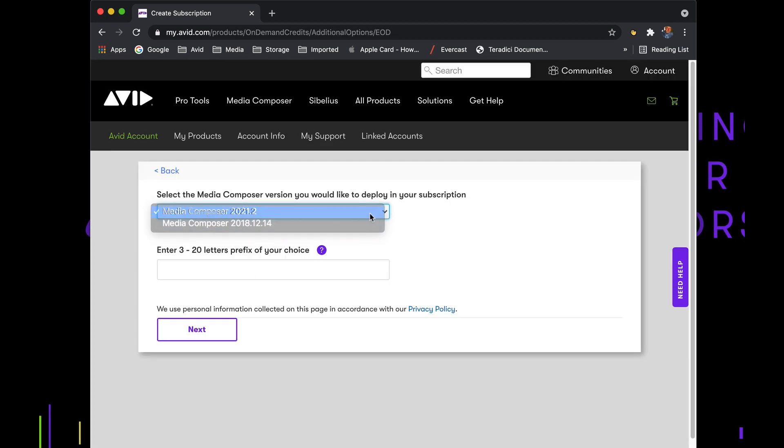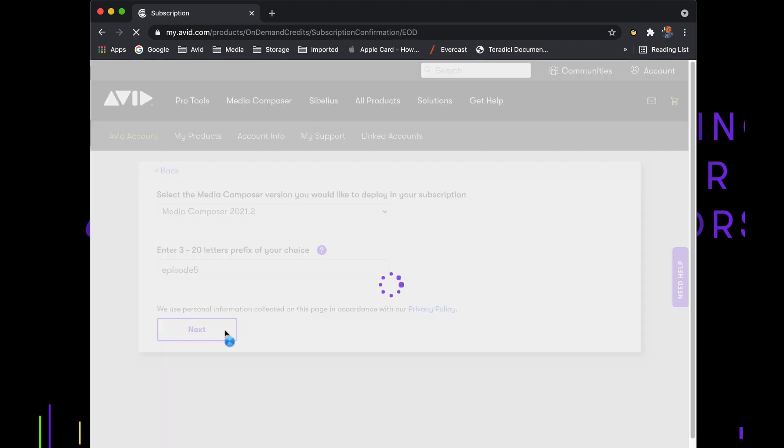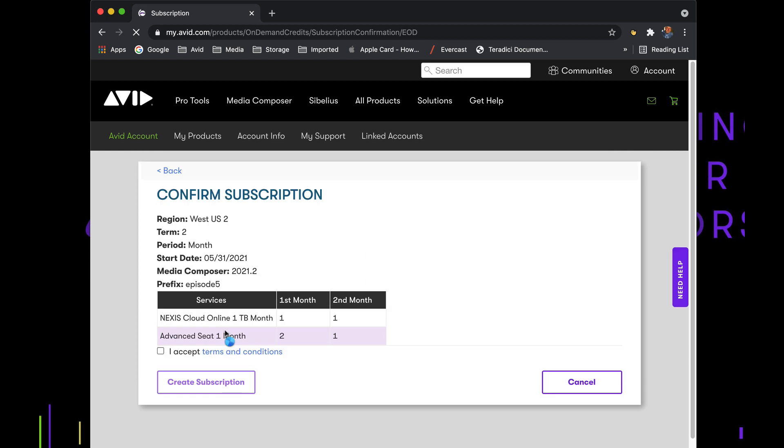These credits can be used at any time. Once you've gone in to set up your instance of Avid Edit On Demand, confirm that everything is set up according to what you need, and create subscription.